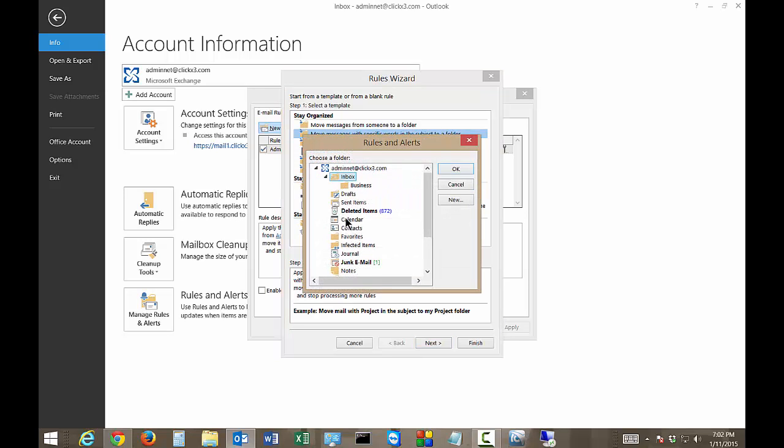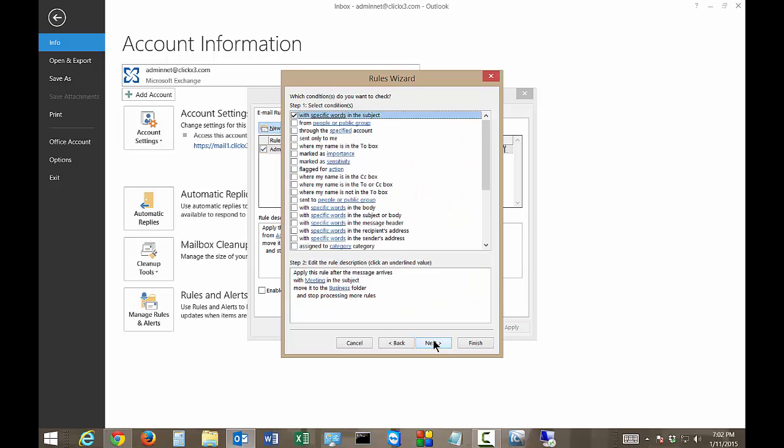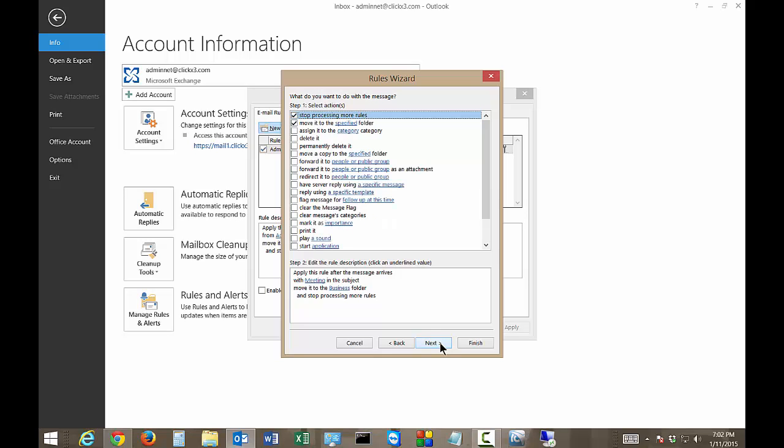So click on the specified one and click on Business and now click next and again there's more parameters we can check but we're not going to because we've already got the rule just the way we want it.